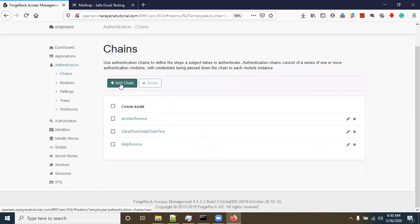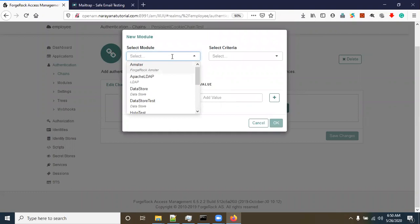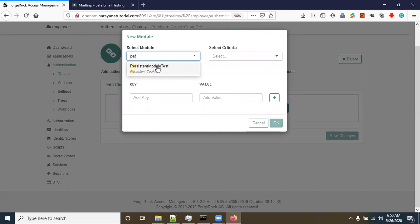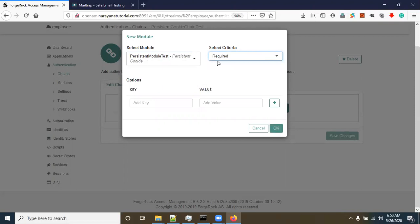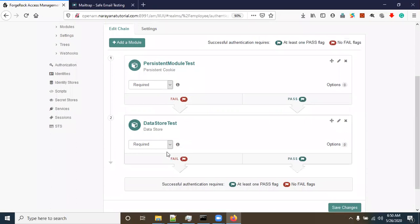Now go to the Chains section and click 'Add Chain'. Enter a name — 'persistent cookie chain test' — and click Create. Click 'Add Module' and select the 'persistent module test' that was created in the Modules section. I will explain the 'criteria' selection later. Also add 'datastore test'. Now we have two modules: the persistent cookie module and the datastore module.